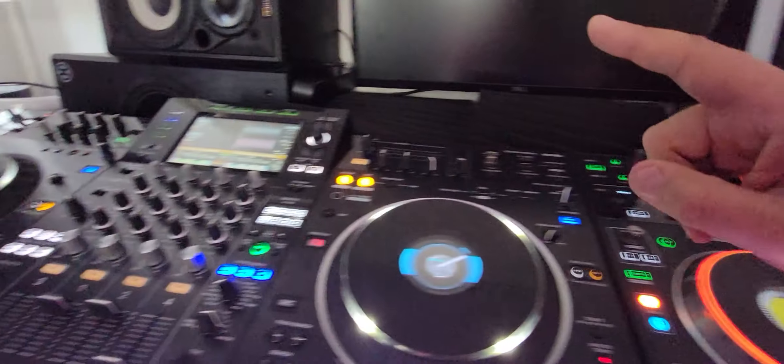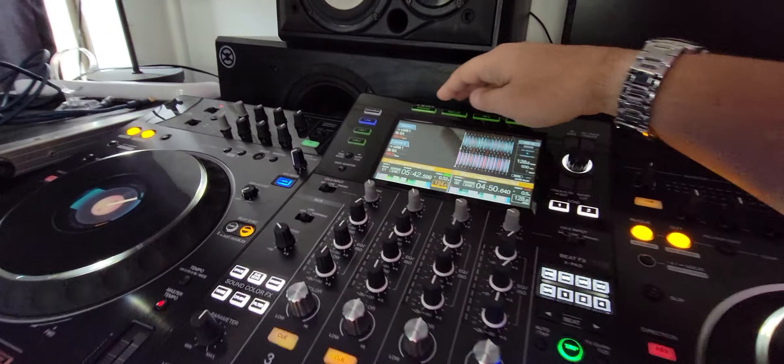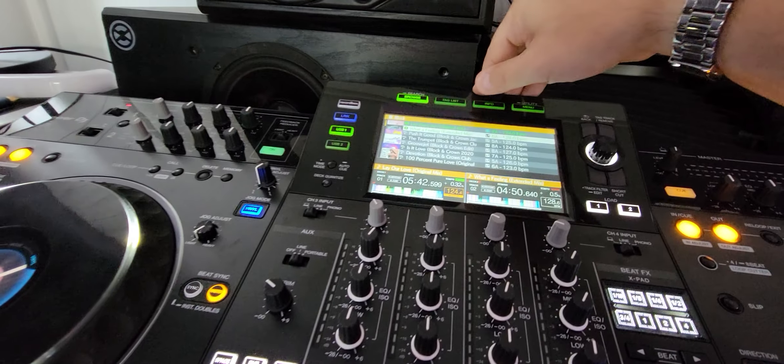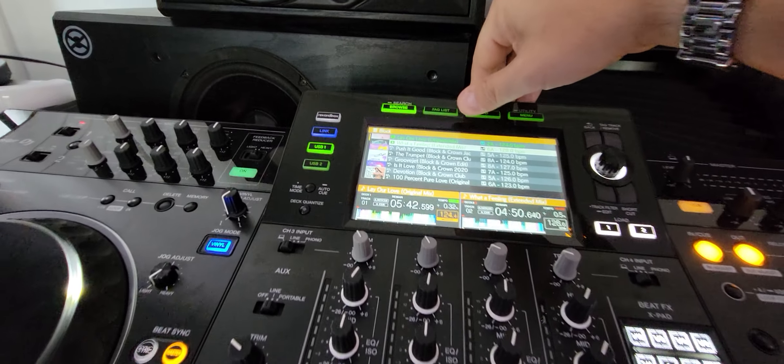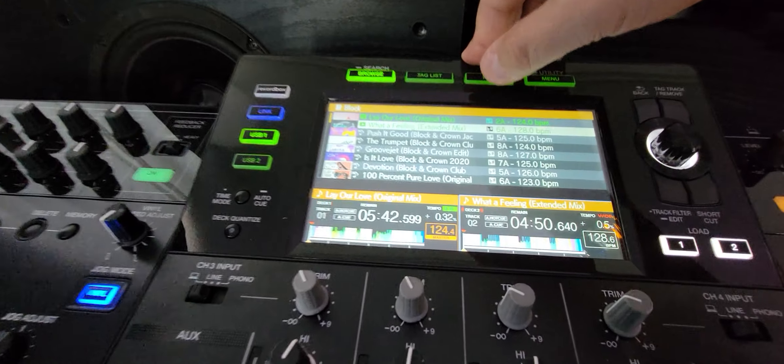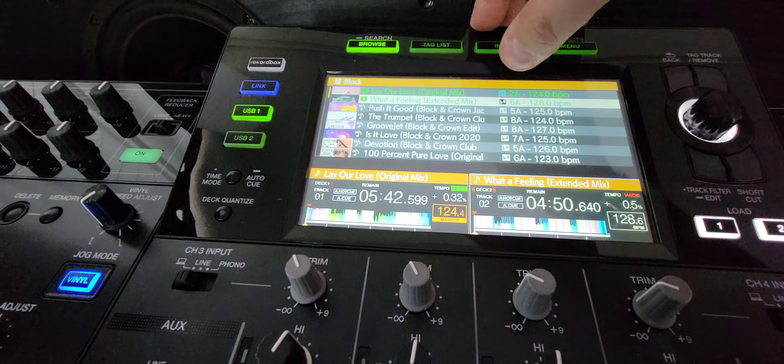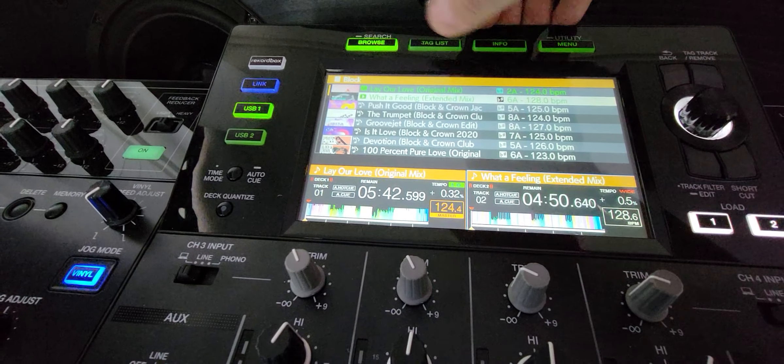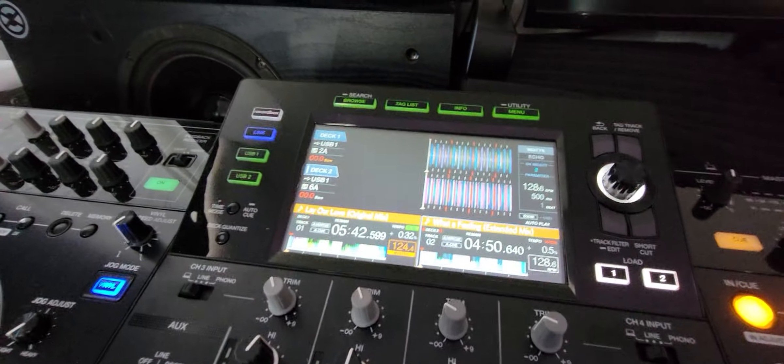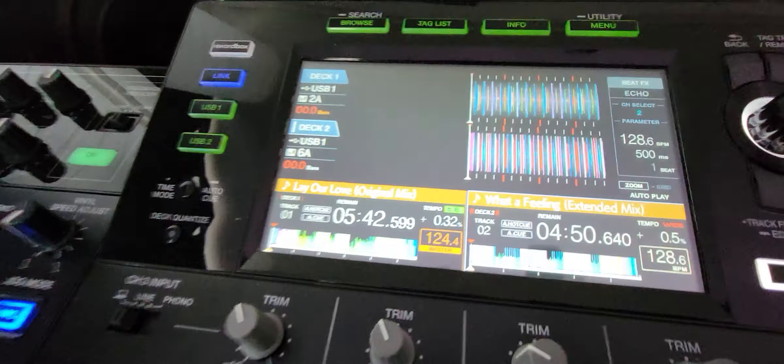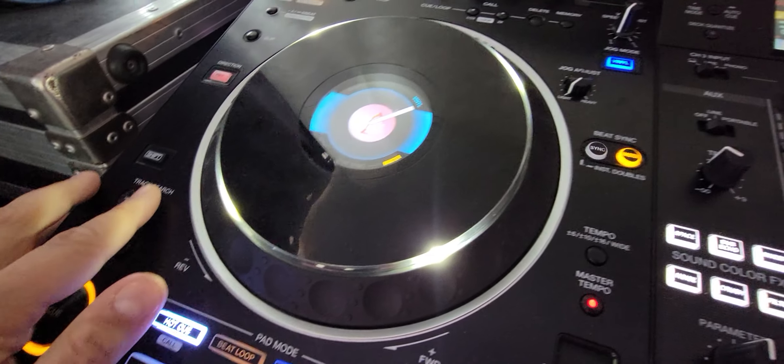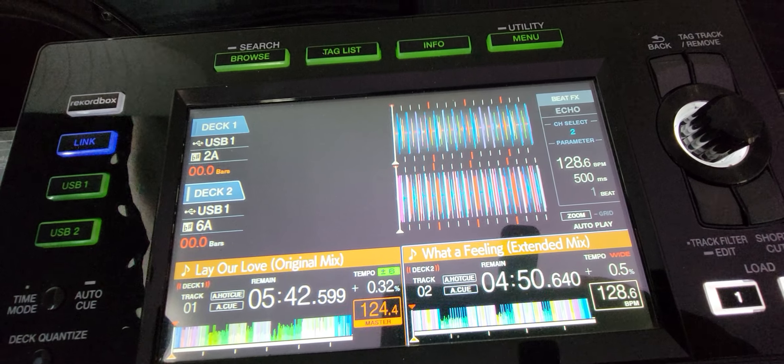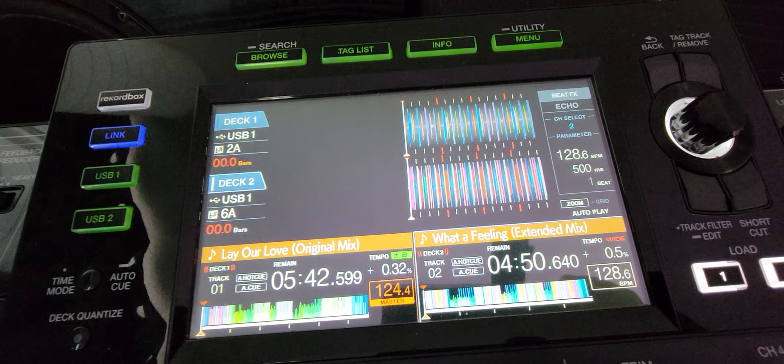Now when I come over to this system here, the XDJ-XZ, you're going to see I've got Layer Love in and What a Feeling, right? Now on track one, what happens when I go and jump my track? This is what happens.